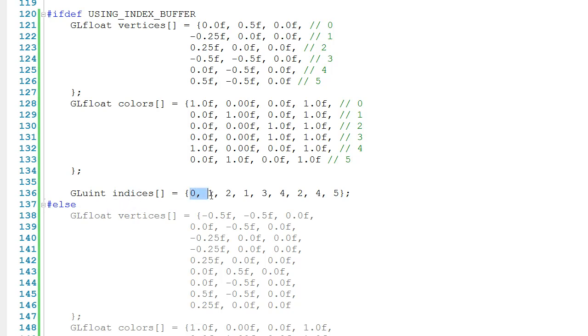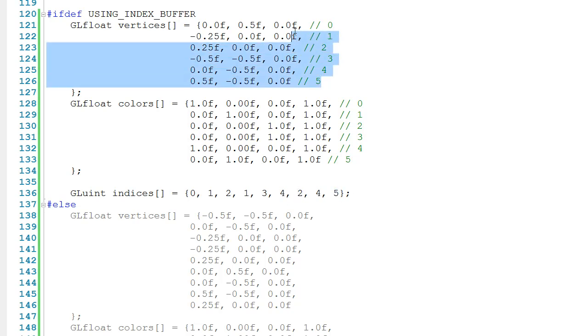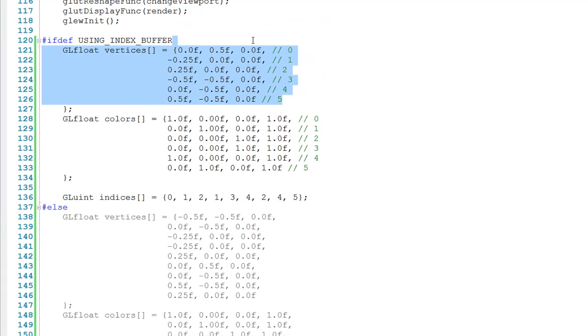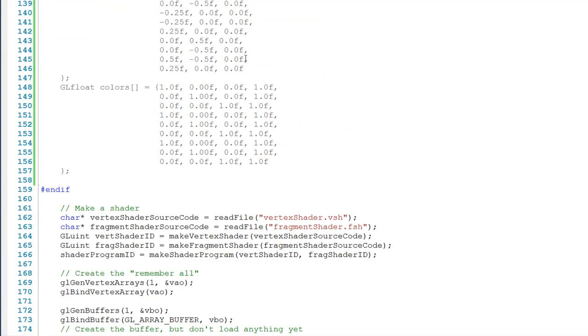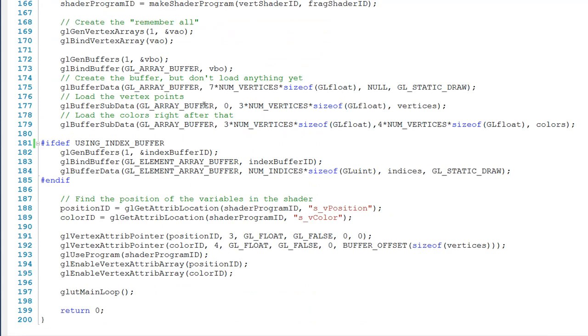Now just as a review, remember we're going to make a triangle out of points 0, 1, and 2, another triangle out of points 1, 3, and 4, and another triangle out of points 2, 4, and 5. That's based on the vertex position information that we defined. If we scroll a bit further down, you can see that lines 181 through 185 are now active, and this is where we're creating the index buffer and loading it onto the GPU.